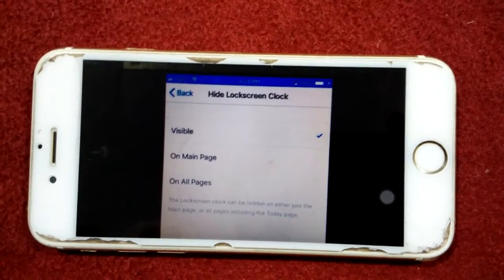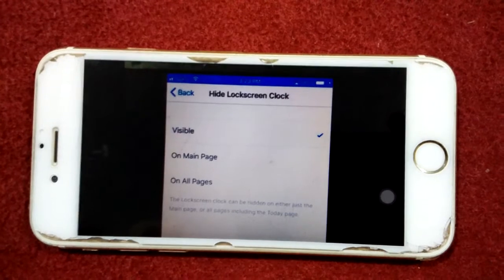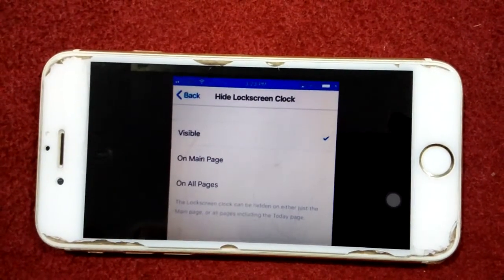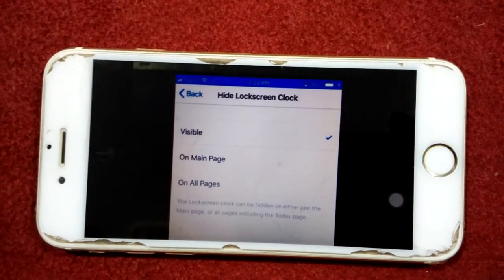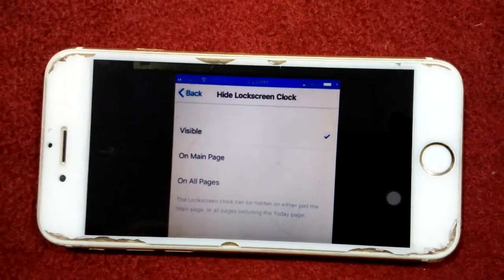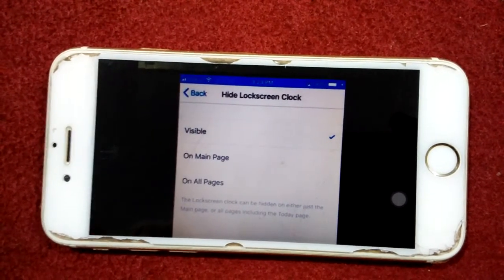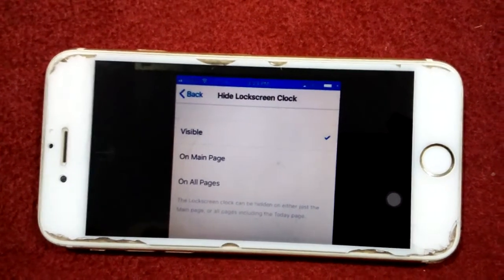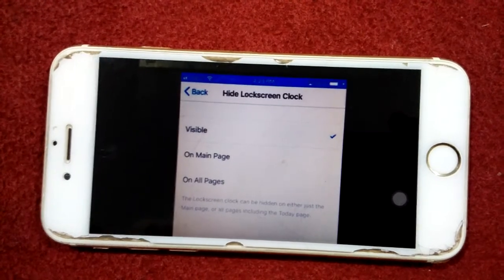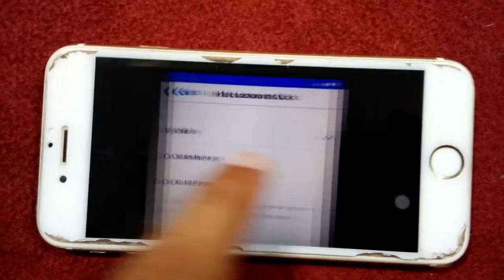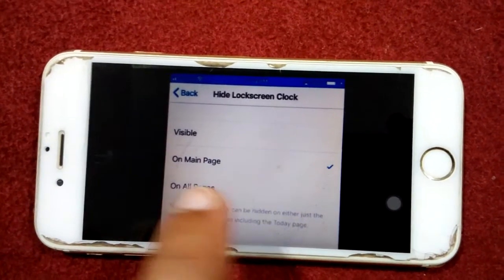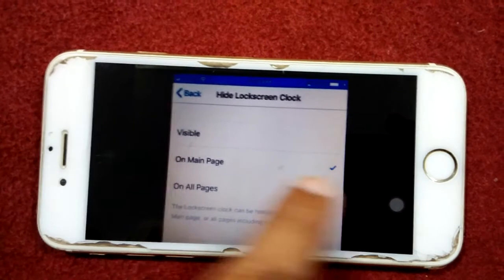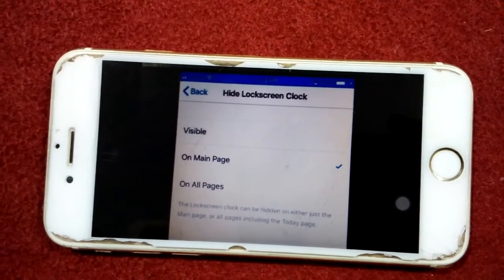Here we have three options: Visible, On Main Page, and On All Pages. We have to select one of them. If we want to show the clock, we select Visible. If we want to hide it, we select On Main Page.